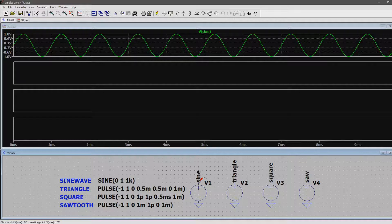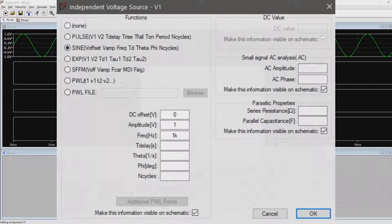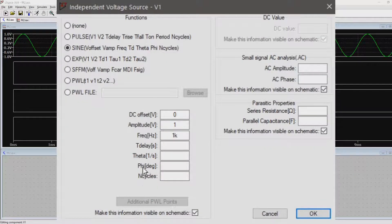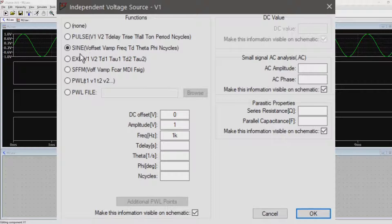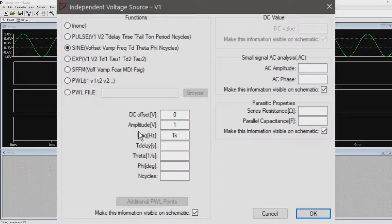Let's start with the sine wave. As discussed in a previous video, all you need is a voltage source which is set to sine wave. The DC offset sits at 0V, the amplitude is set to 1V and the frequency is set to 1kHz.